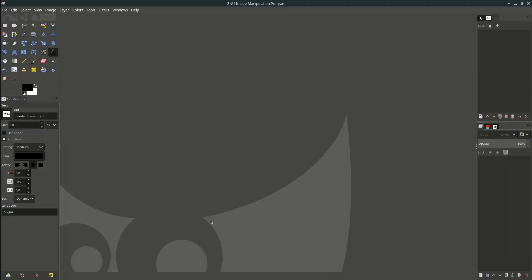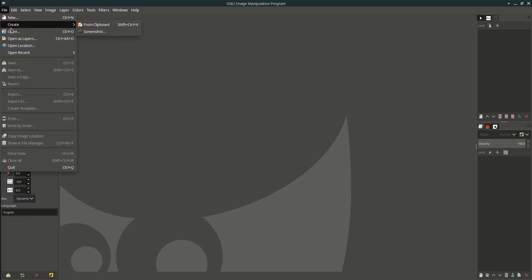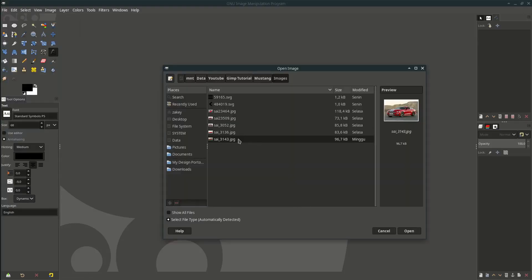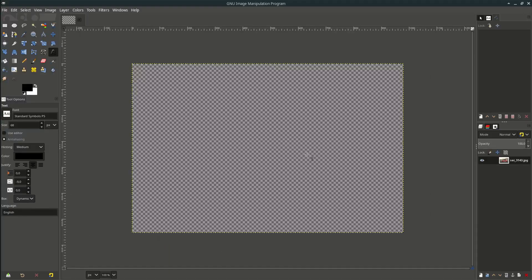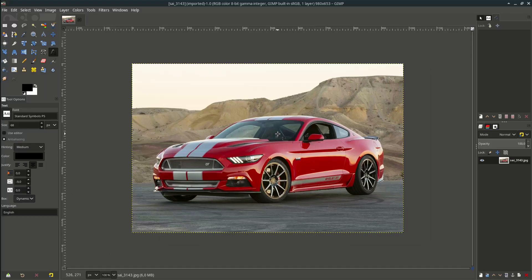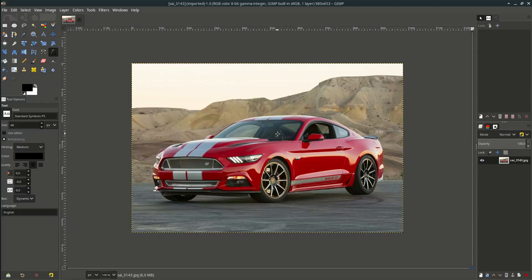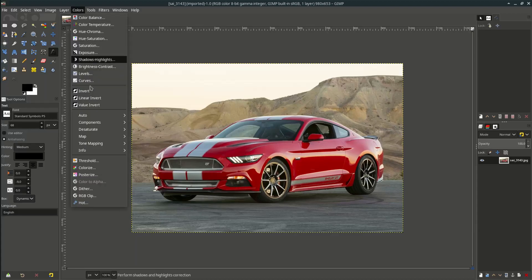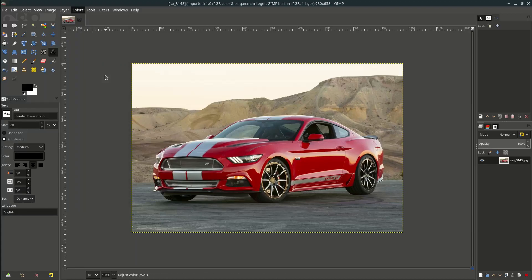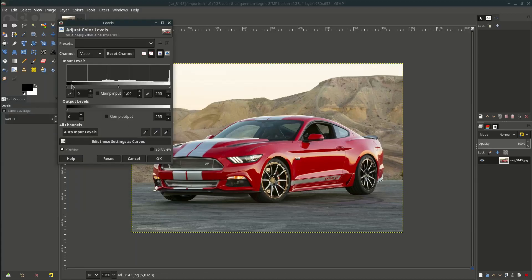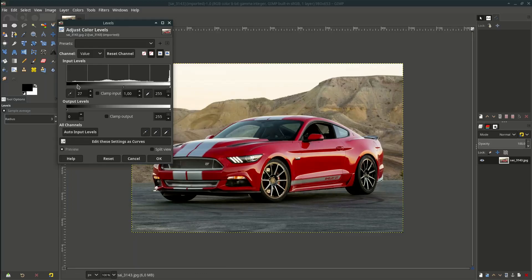Let's open up the image, go to file, open and choose this Mustang Shelby GT 2015. Let's adjust the level to make it a little bright, go to color, levels and adjust it.